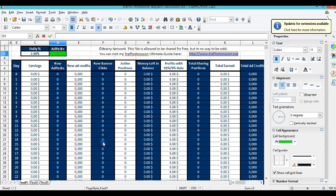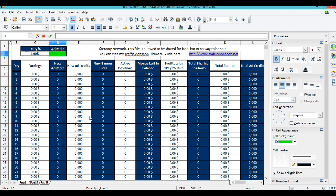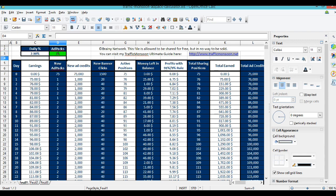This right here is a calculator that's actually made for Traffic Monsoon. I'm a math kind of guy, I really like to see how things work. Let me explain this to you. What I'm gonna put in is how many ad packs I'm gonna have as of the end of today - 75 ad packs. That's gonna give me 75,000 new ad credits. This goes to whatever business I want to go to, just like I was saying earlier.